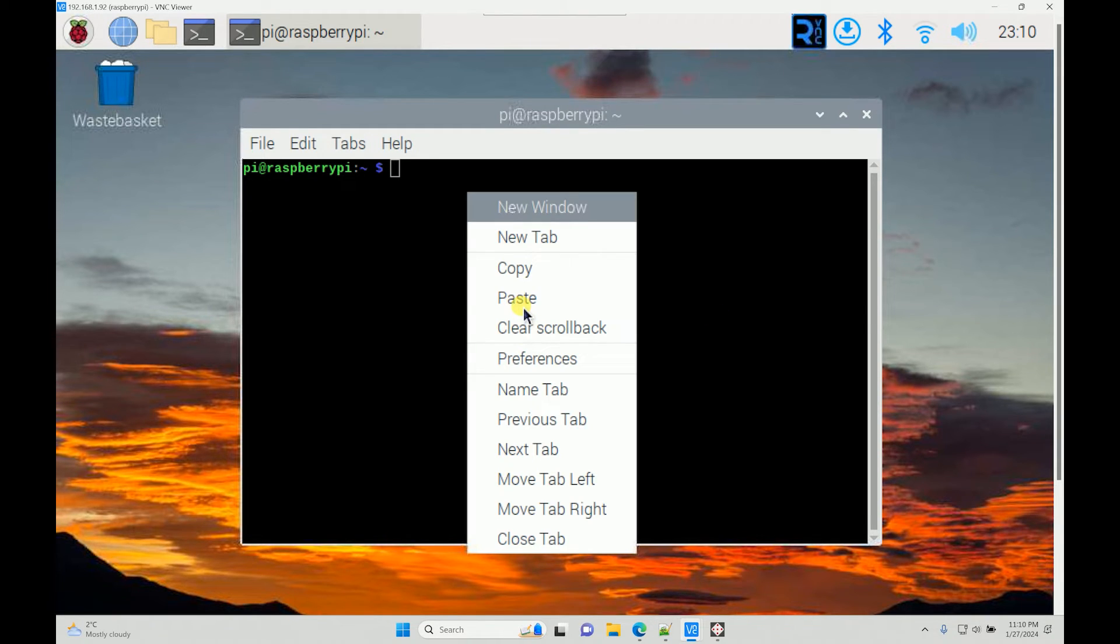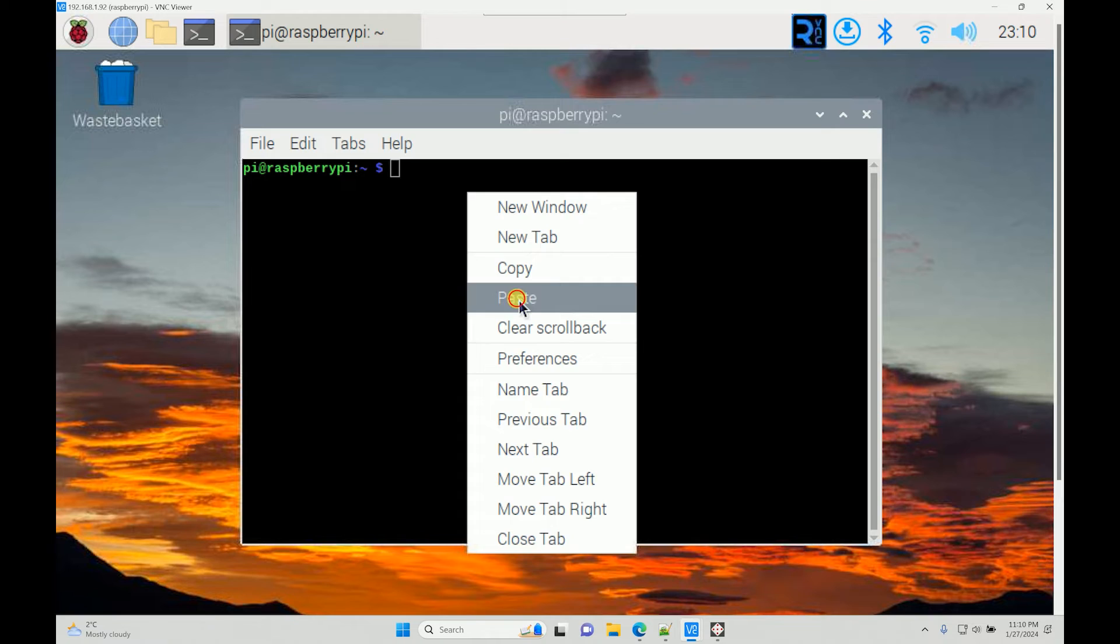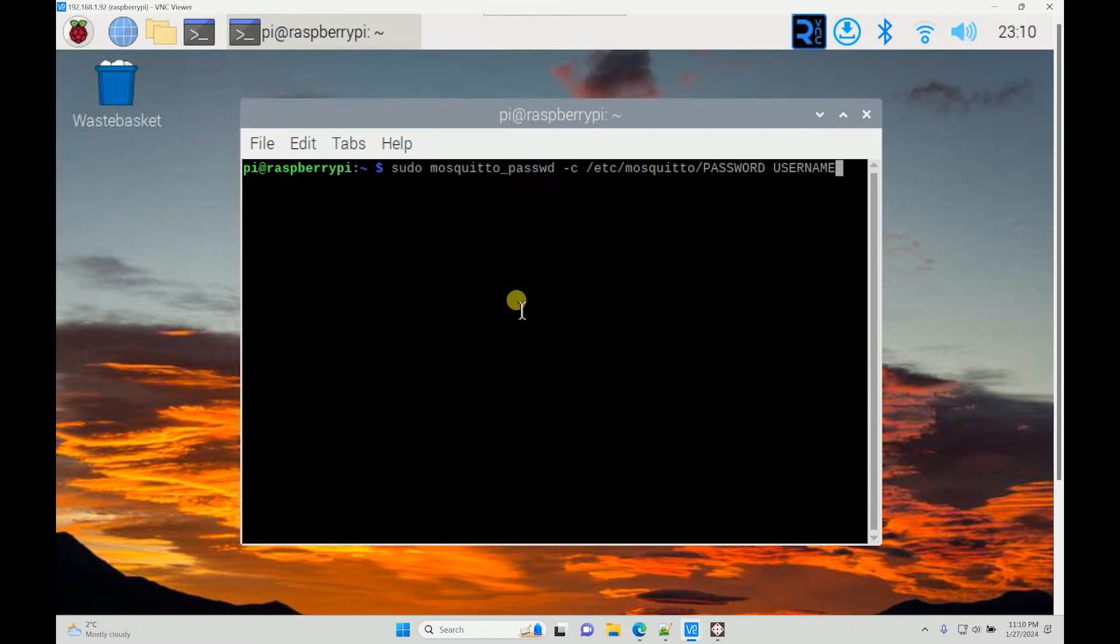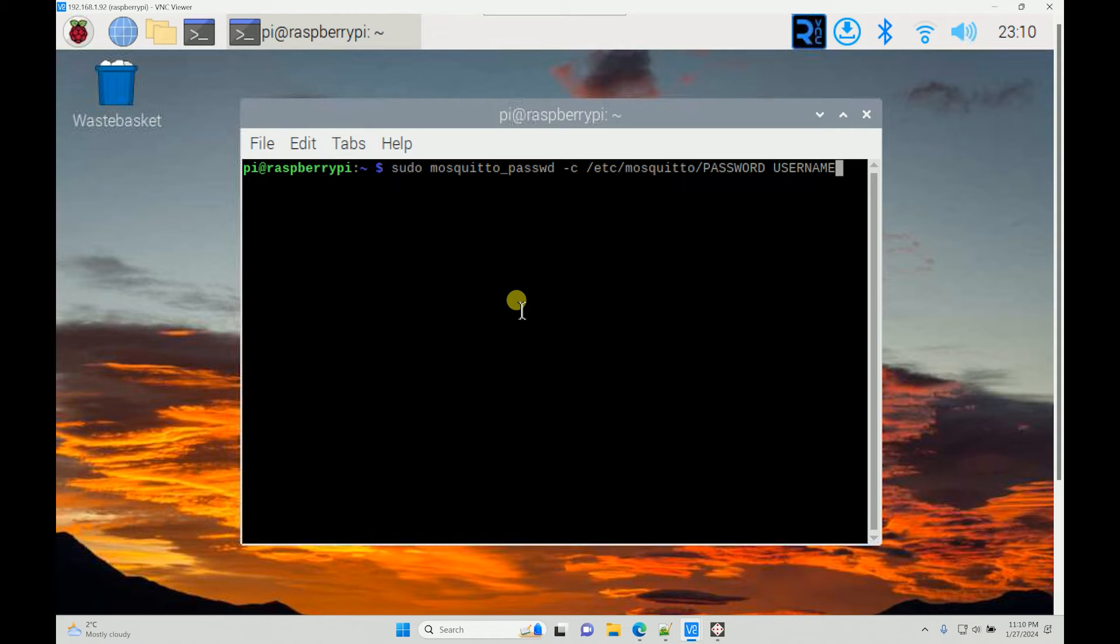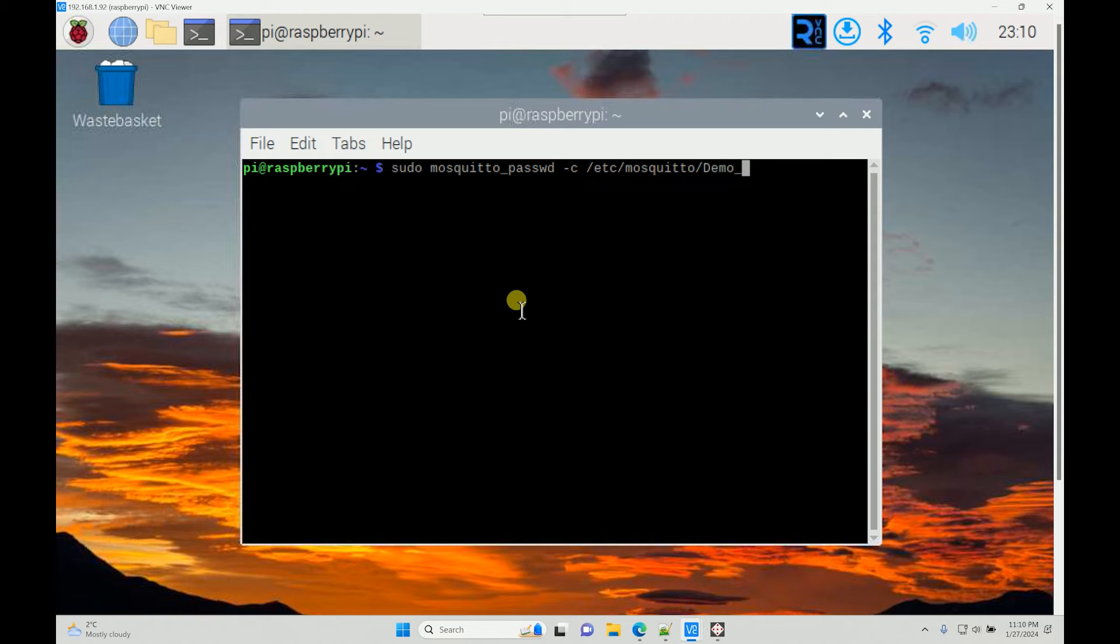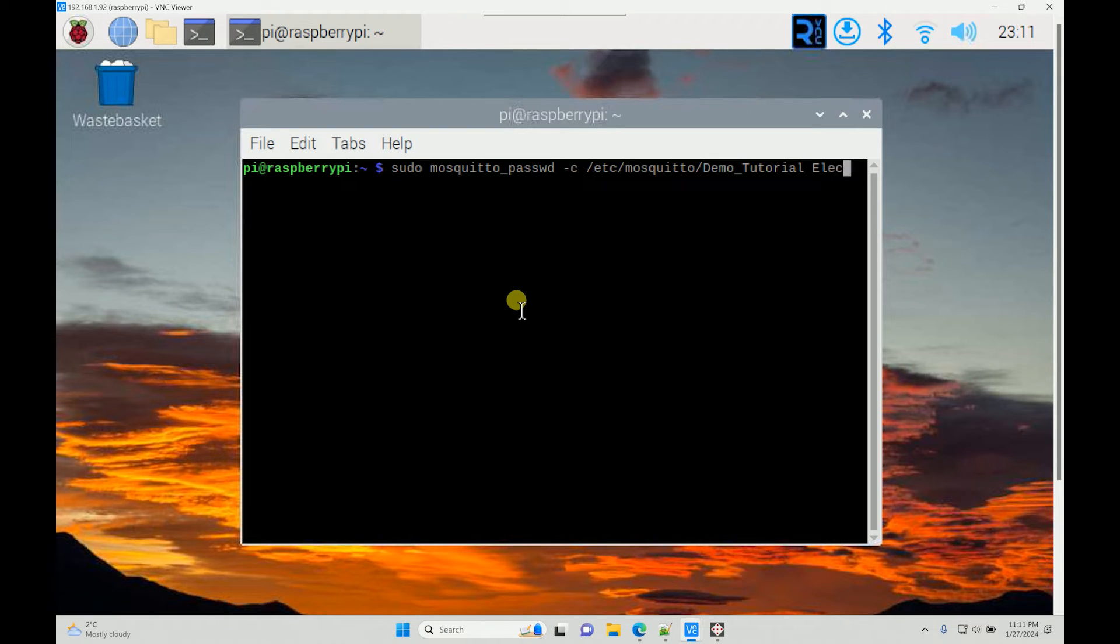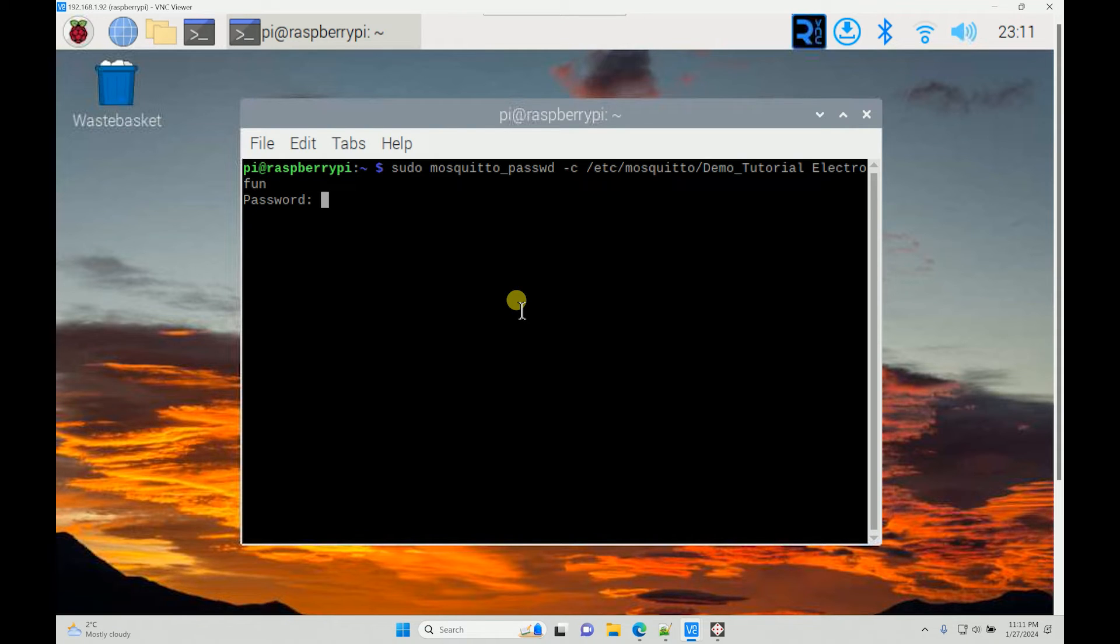To do that I will use this command. This will create a folder with your username in the /etc/mosquito directory. As soon as you press enter it will ask you for the password, and you won't be able to see that password. My username will be electrofun and I'll enter the password.